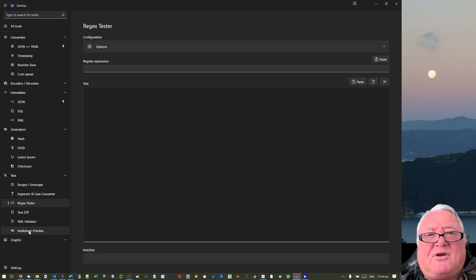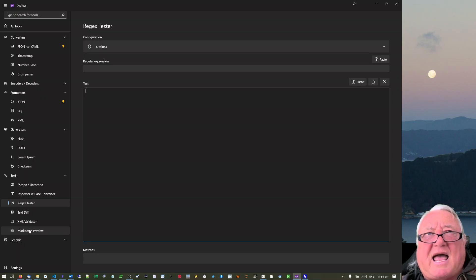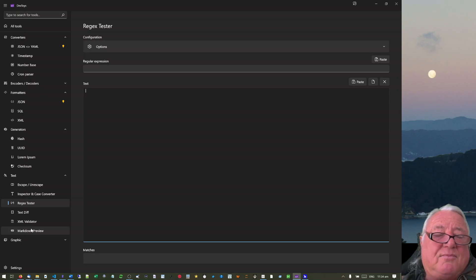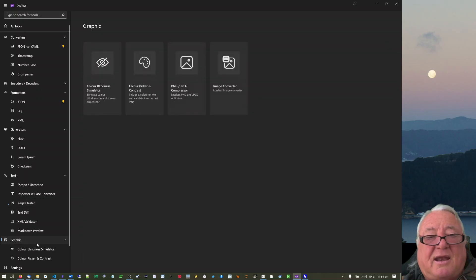They've got a markdown preview, but the new PowerToys actually allows you to do markdown preview inside File Explorer in the preview pane. So I don't need to do that.